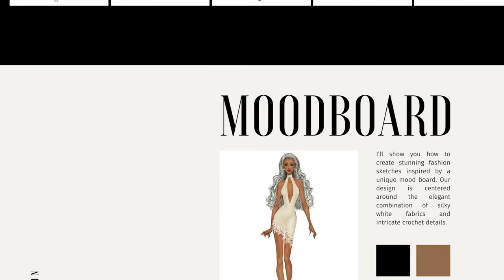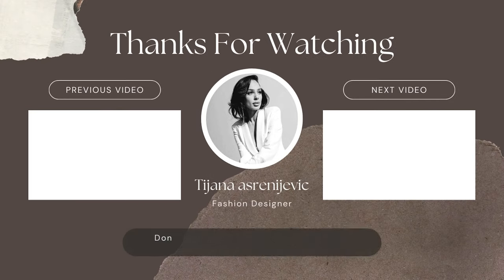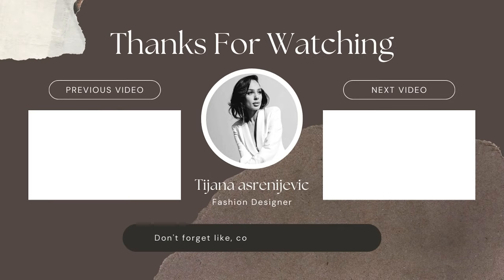So thank you so much for watching. Please don't forget to like, share, and subscribe to my channel. And I really hope to see you in my next video. So stay tuned and see you till then.